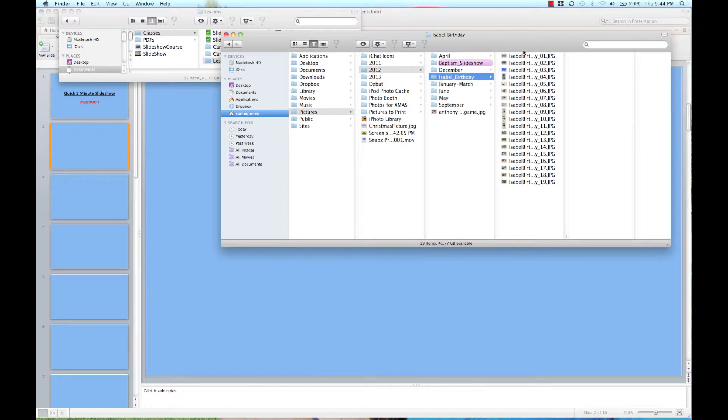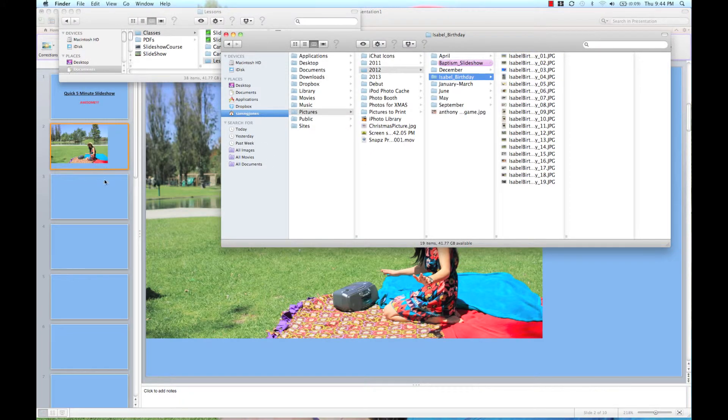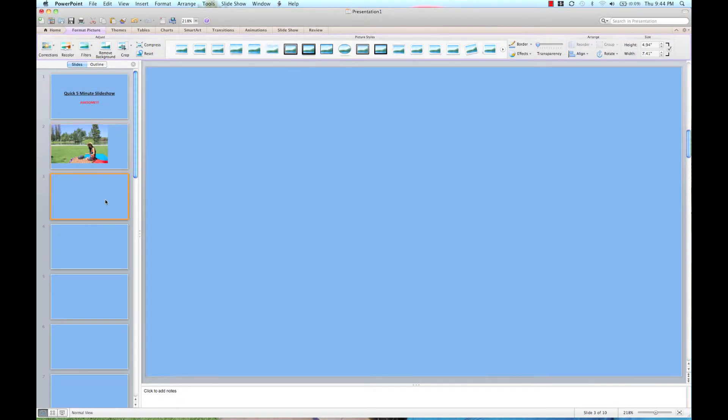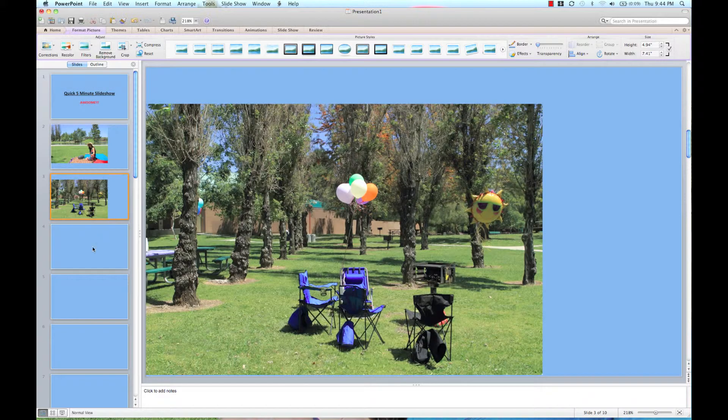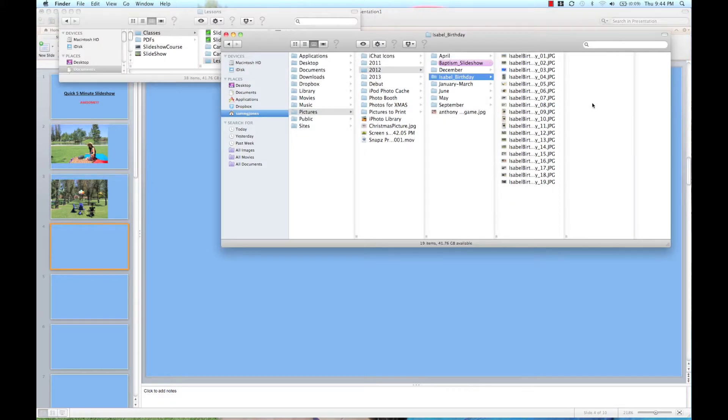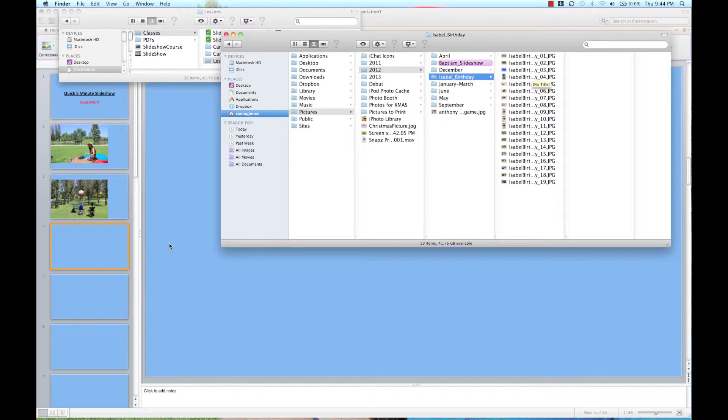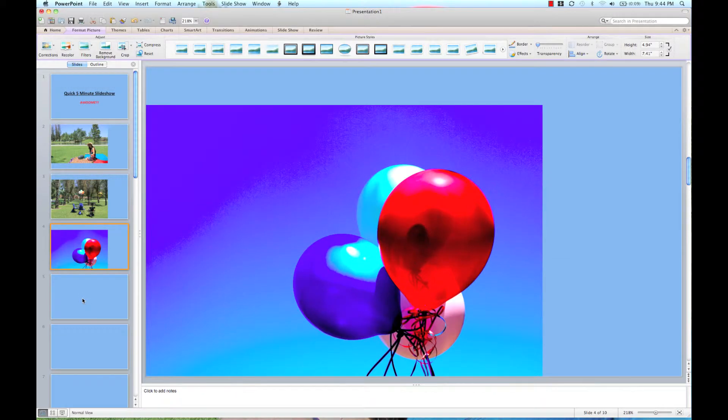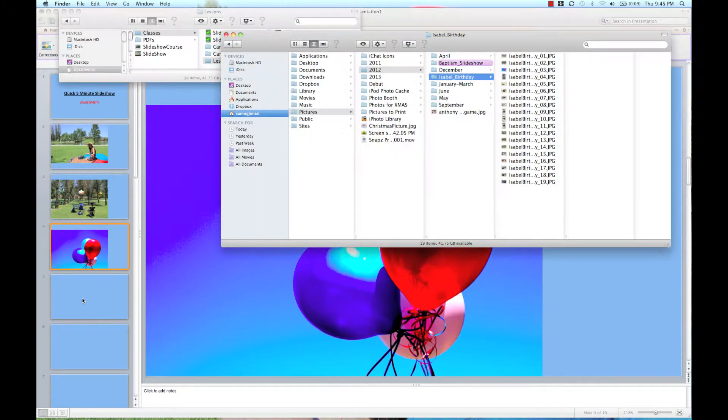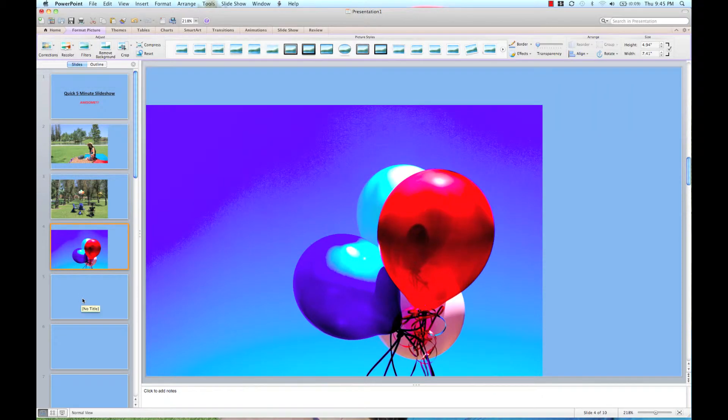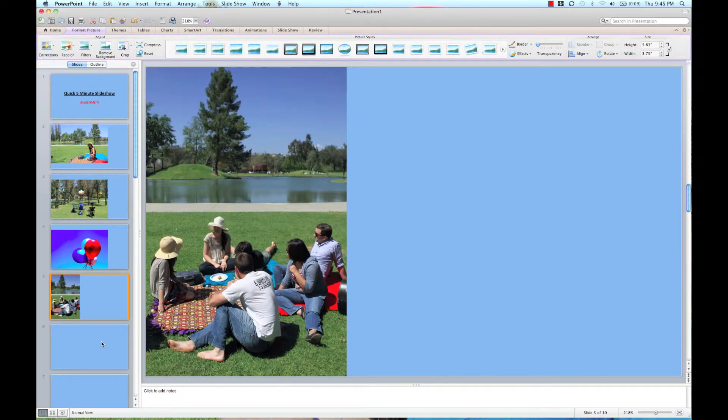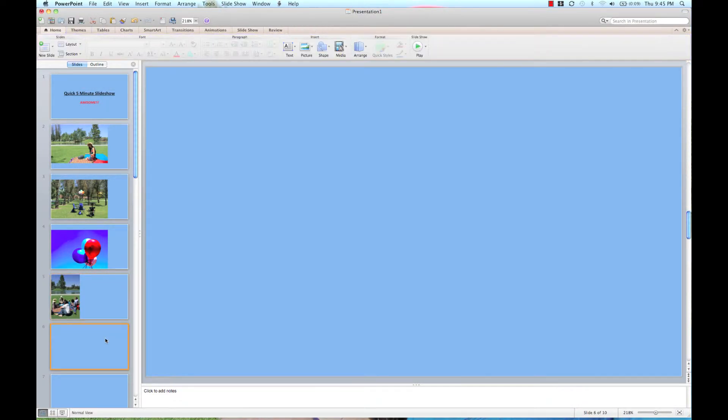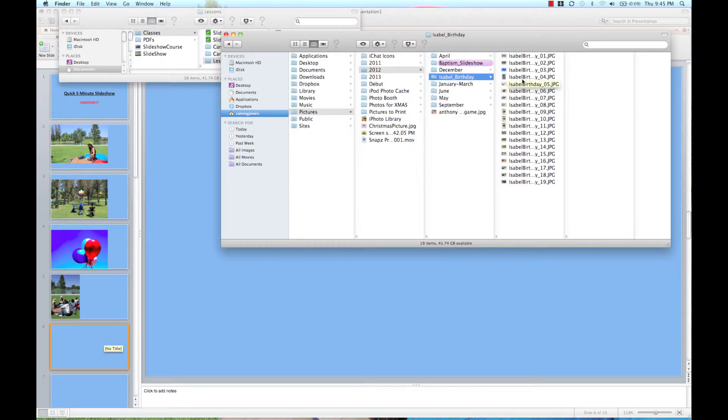Then I'm going to quickly add my photos in. So I have my photos all set up. I'm going to go through each slide, just add my photos. Then I'll adjust the size.